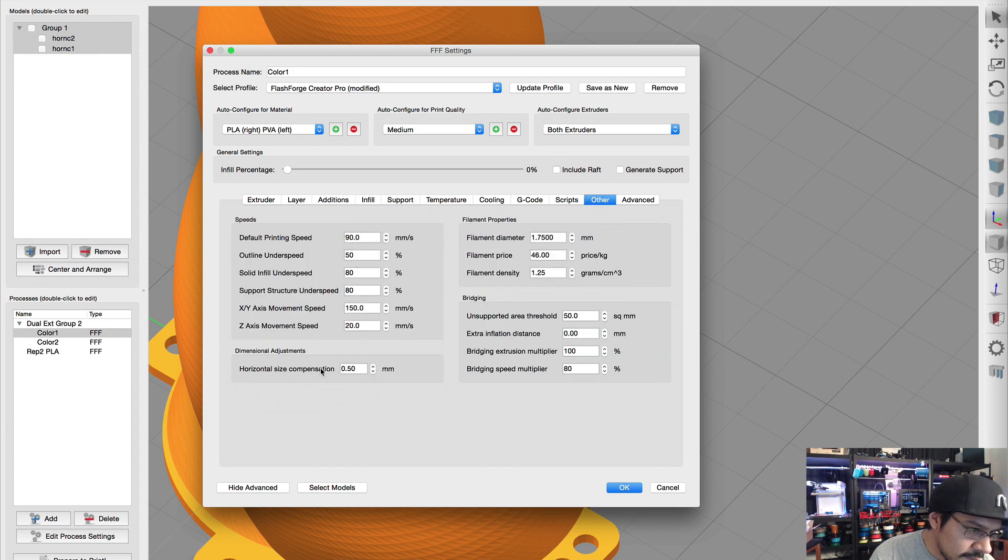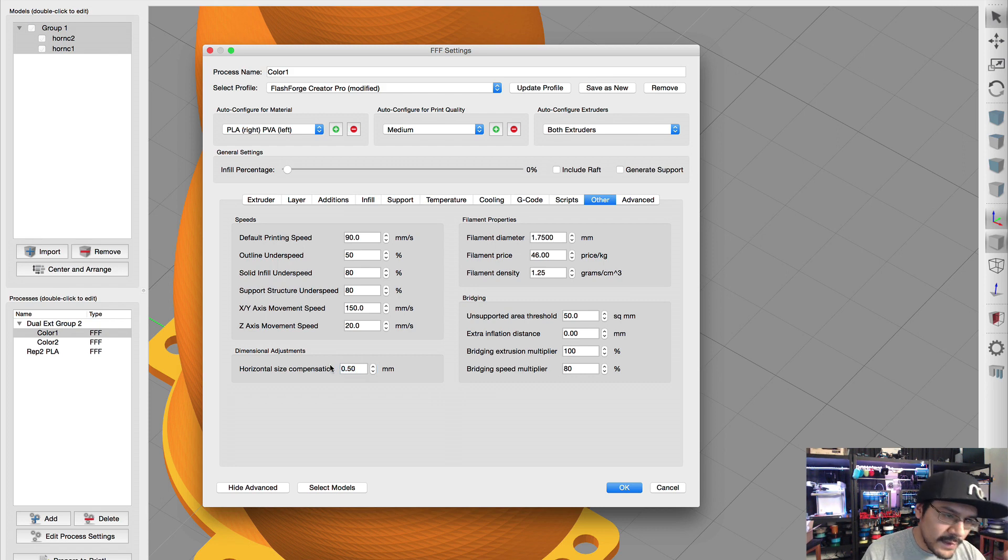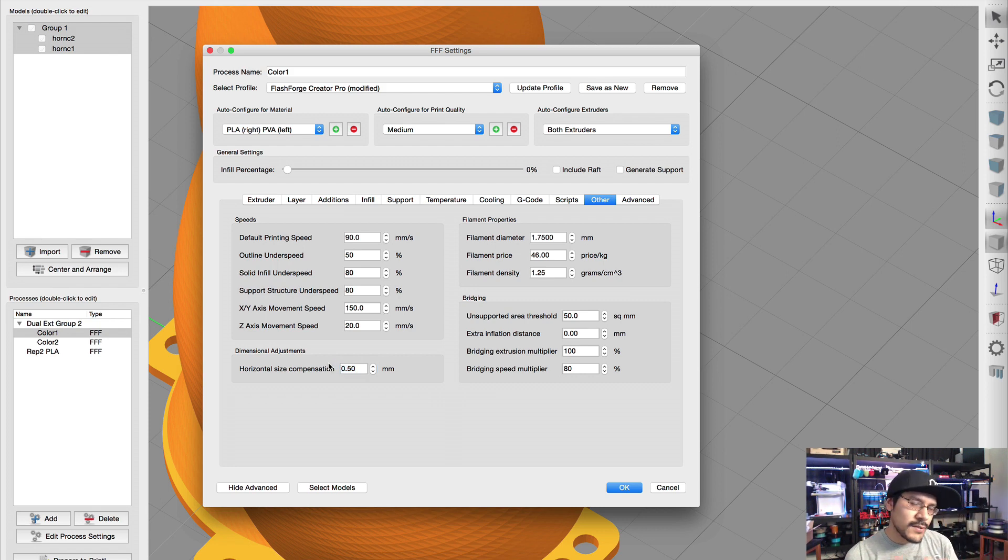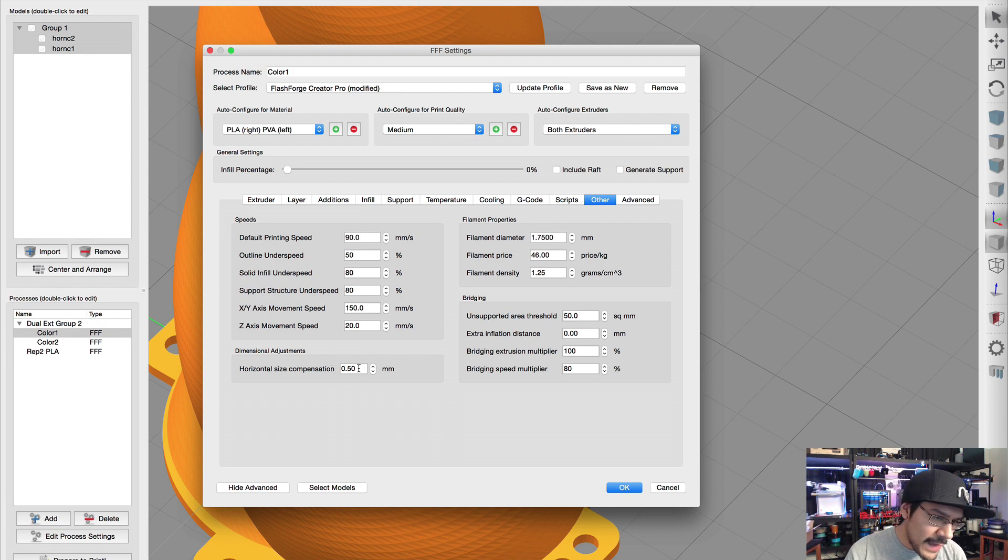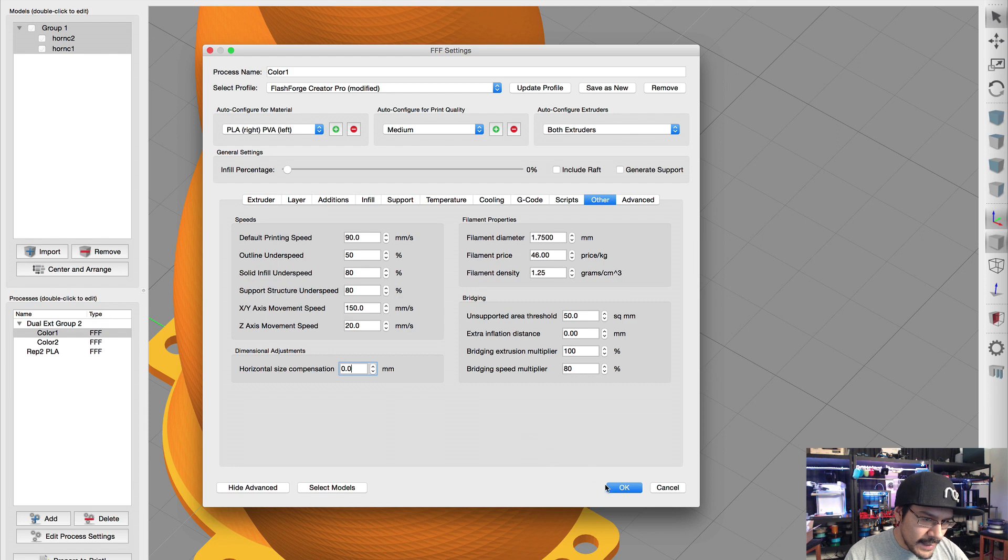I'll put it on all extruders and ooze shield is a perimeter that goes around the whole object and it's catching all those goopy ooziness. So that when it prints it sort of offsets it onto that perimeter.